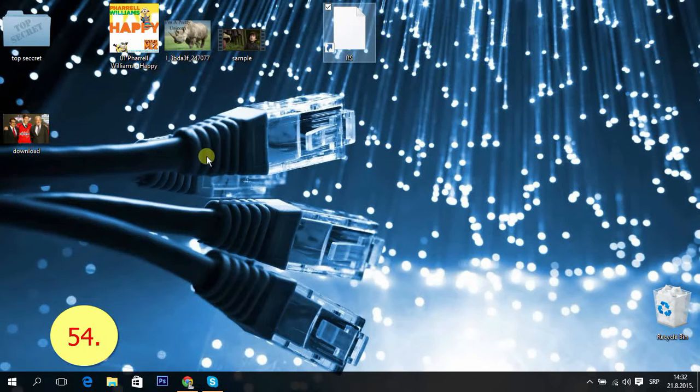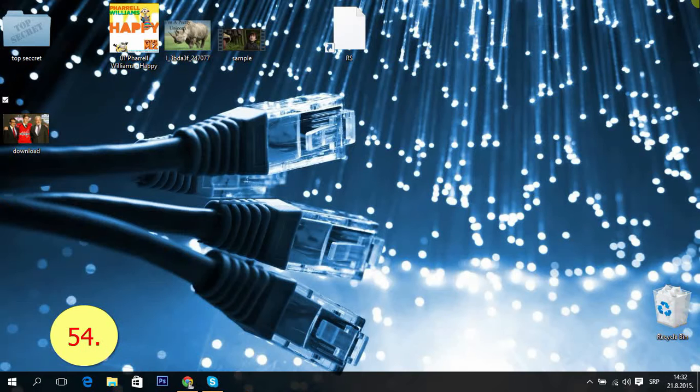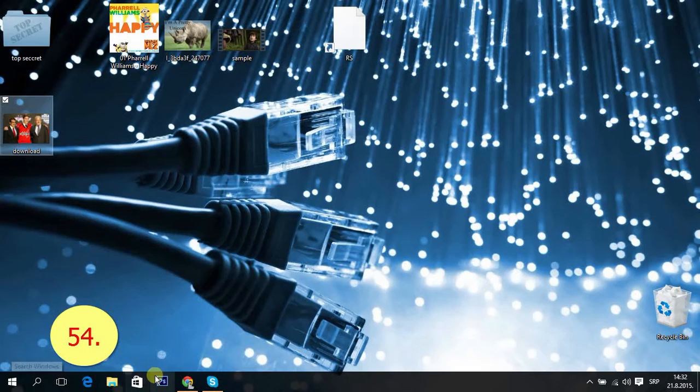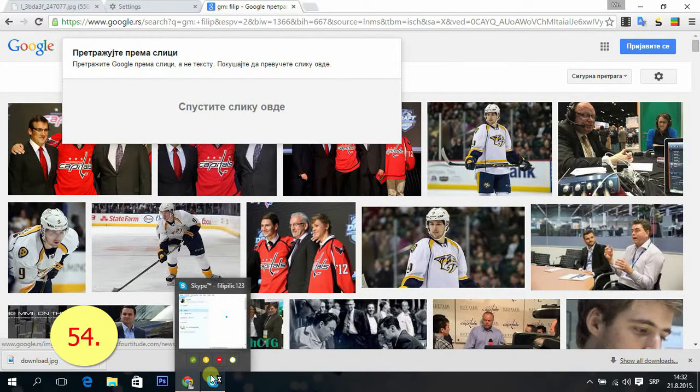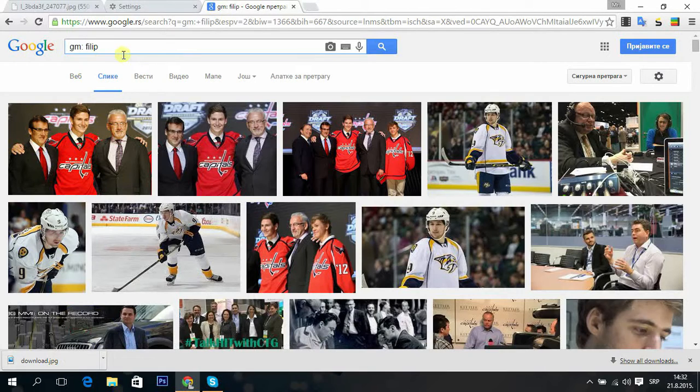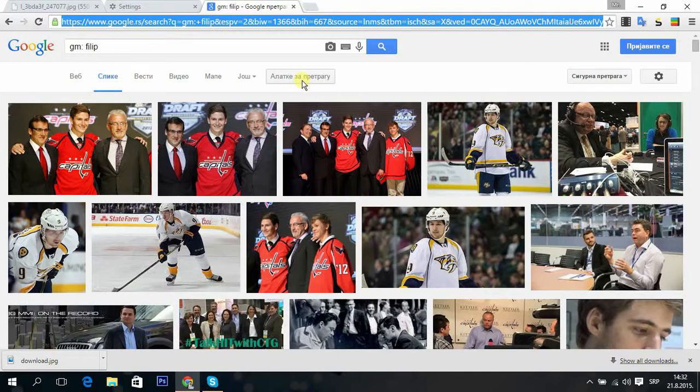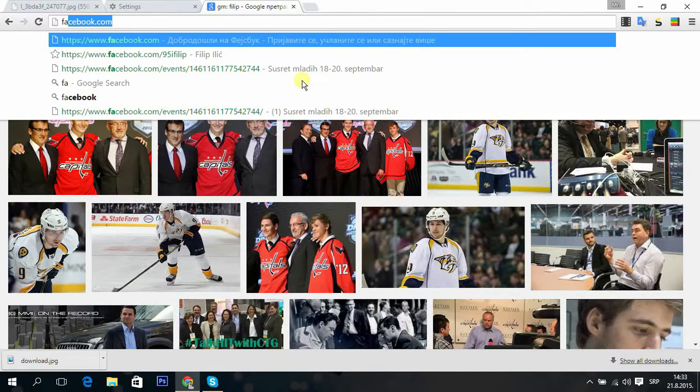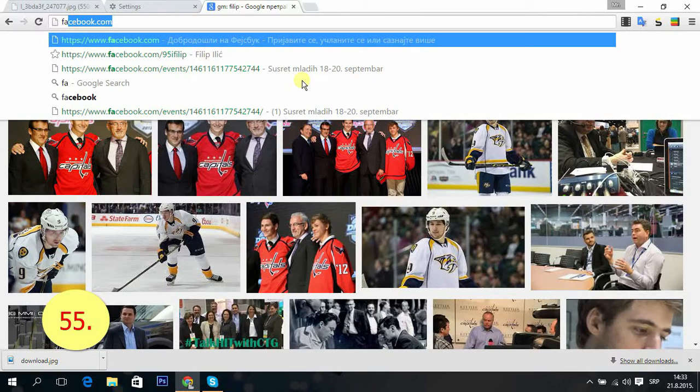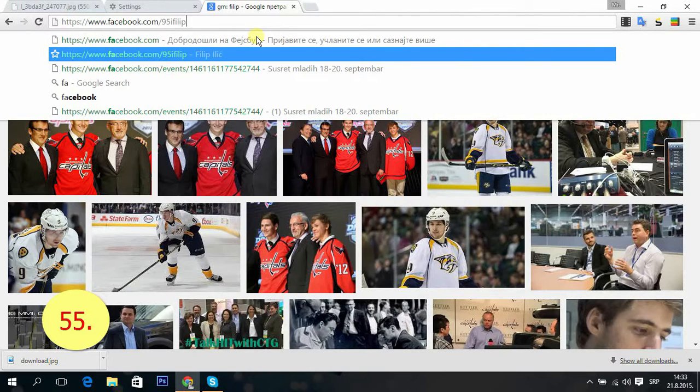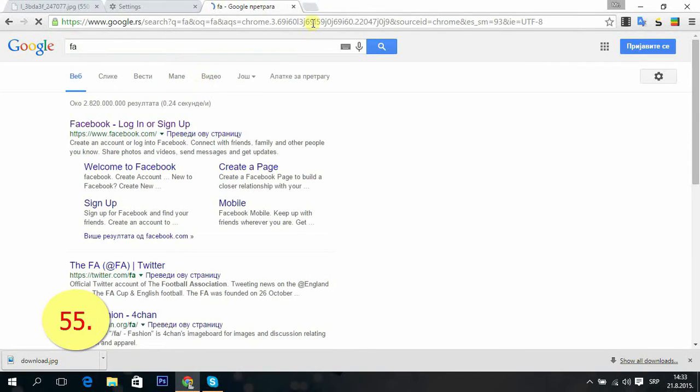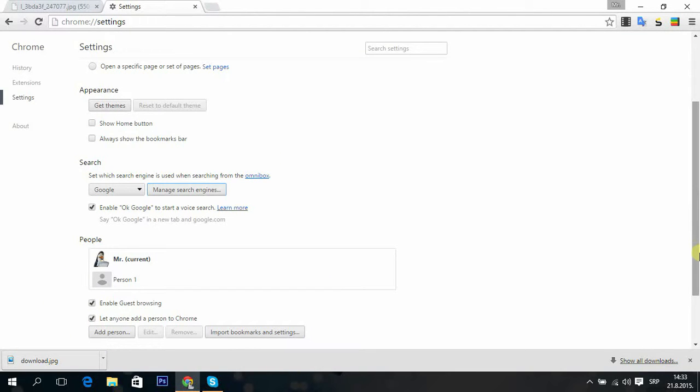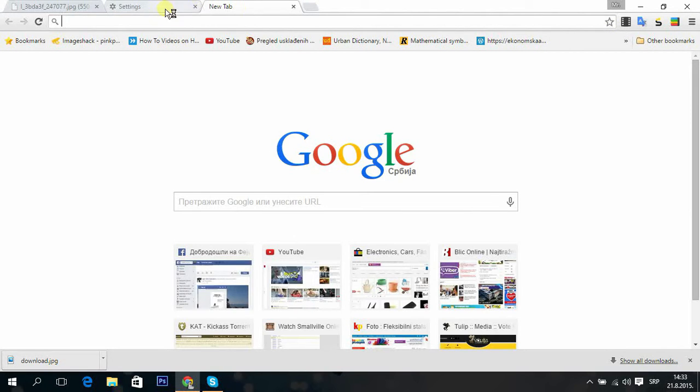Tip 55: Shift plus delete. For example, you type Facebook and you don't want any of this showing in your history. Then you just press Shift and Delete to remove it from suggestions.